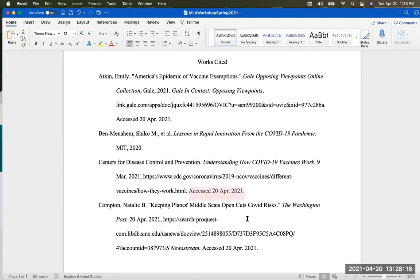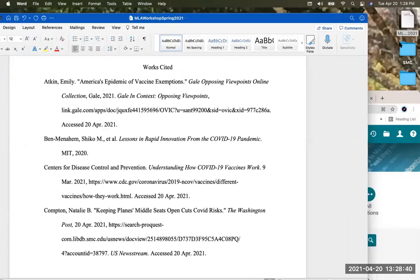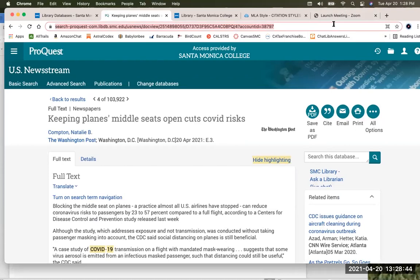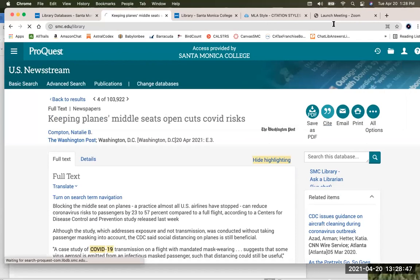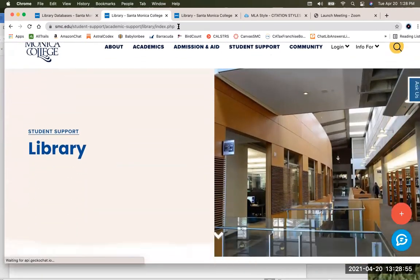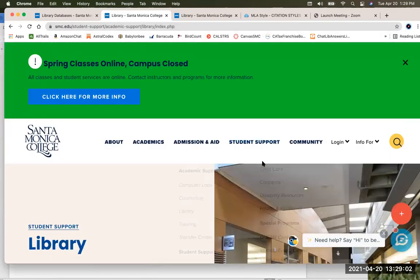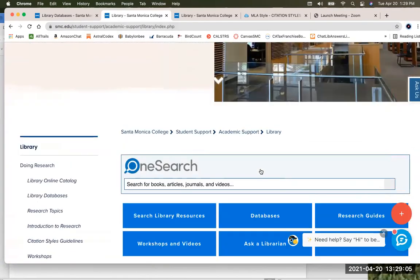The rest of our citations are online, and we end with the word 'Accessed' and the date we found it. Each part of a citation ends with a period and a space so it doesn't all run together. We have four citations, so we're going to add two more. We're going to go back to the library homepage — we just found an article from a newspaper, and now we want to find an academic journal article. So I'm back to the library homepage at smc.edu/library.